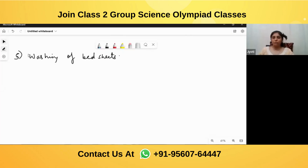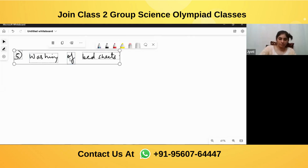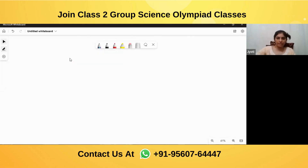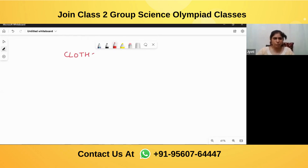Today we are going to start with the clothing part. So now we are starting with clothes. The first question is: why do we wear clothes?